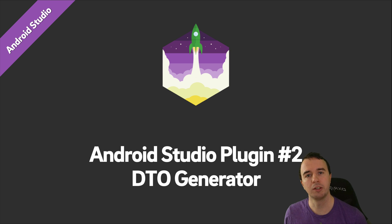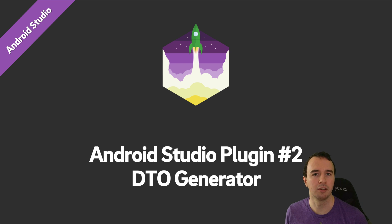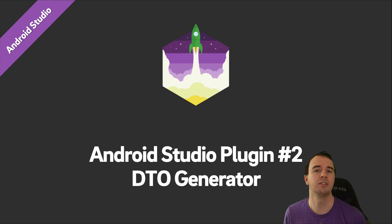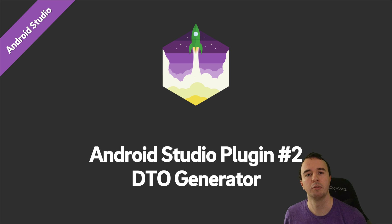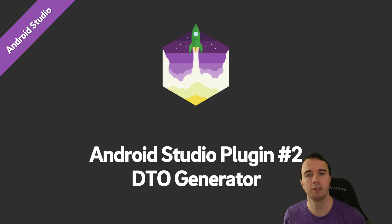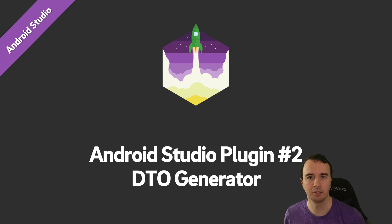Last week I showed you the Key Promoter X plugin, which allows you to dynamically learn keyboard shortcuts as you go. This week I'm going to show you a plugin which allows you to automatically generate model Java classes from an input JSON. Let's get into it.